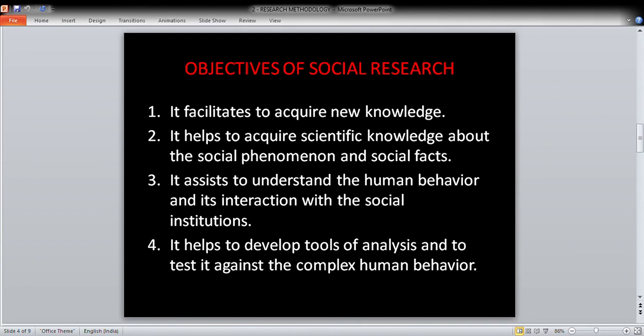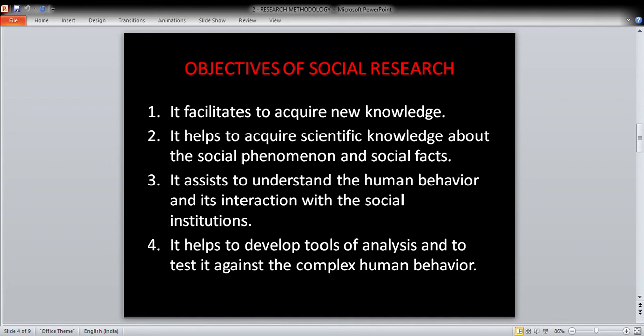In summary, social research helps to acquire new knowledge, understand human behavior, develop tools to analyze complex behavior, promote social welfare, diagnose social problems, formulate policies, and identify causes, rules, and causes — all of which a researcher can find out.